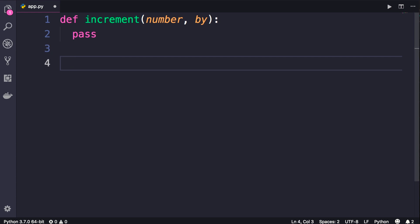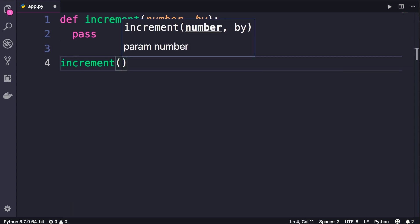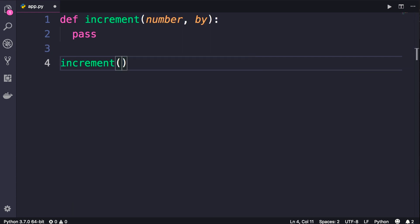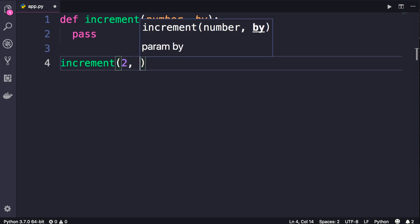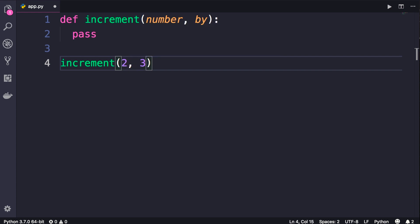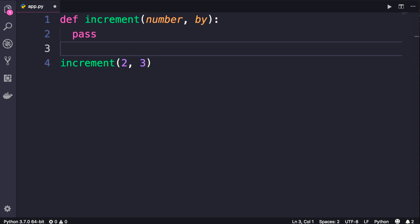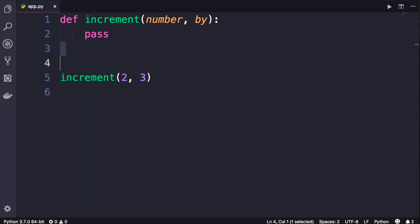Now we can call this function like this: increment, parenthesis, give it a couple of values like two and three. Now note that when I save the changes you're going to see two line breaks after this function. So save, there you go. So we have two line breaks because that's the style that PEP 8 defines. We should always have two line breaks after our functions.